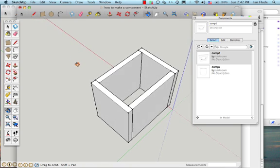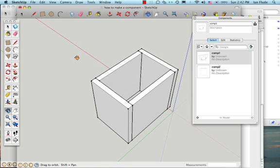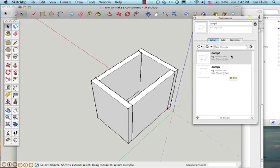Now I made this small box in a previous tutorial, and it's made of two components which you can see here in the component window, Comp1 and Comp2.